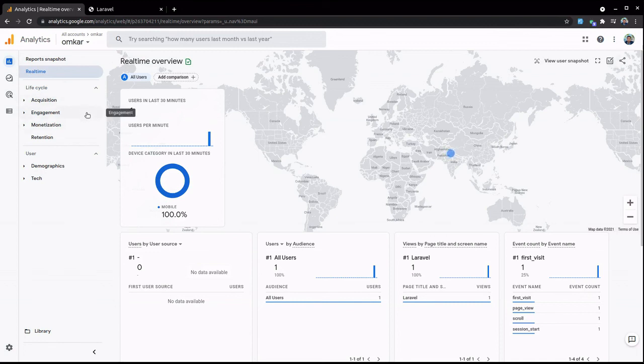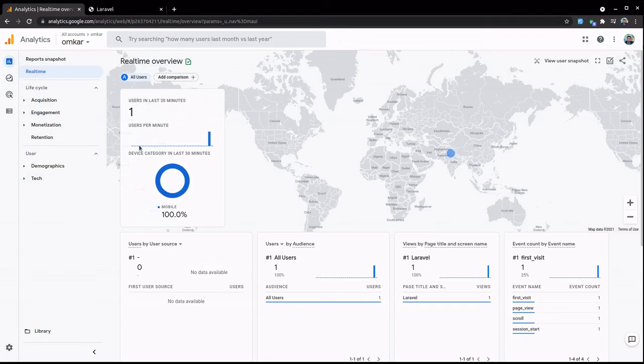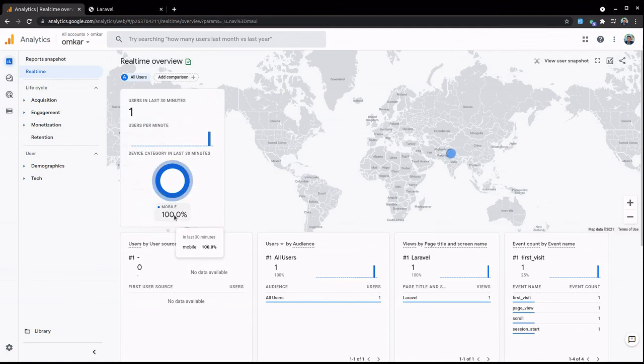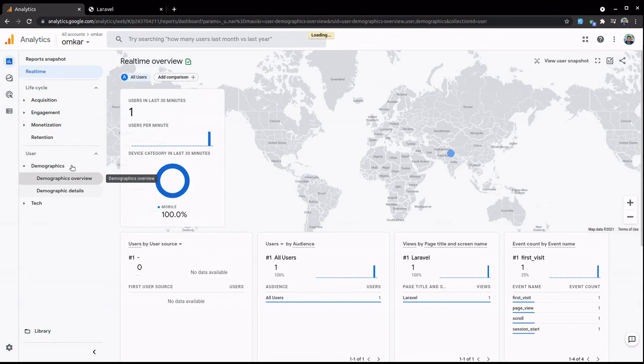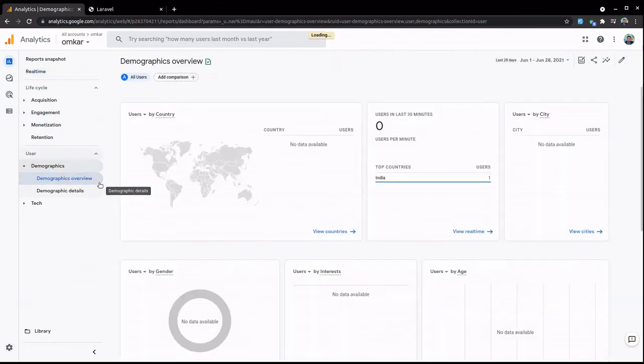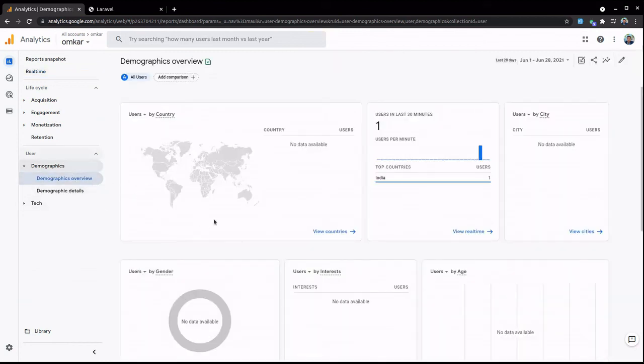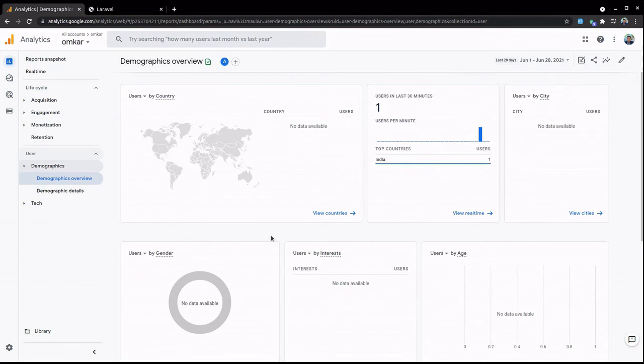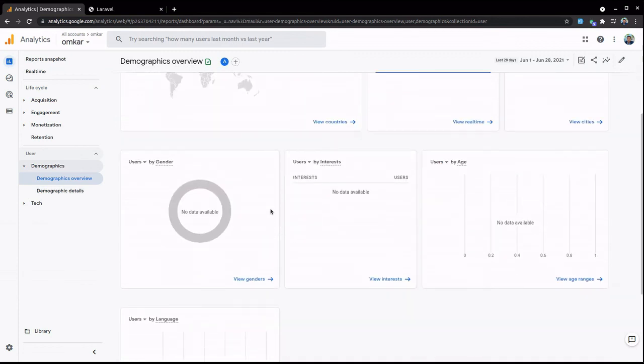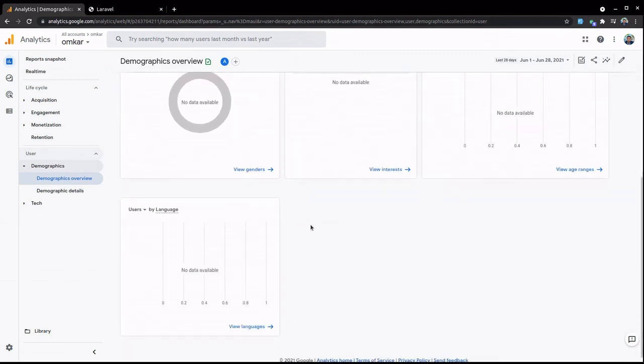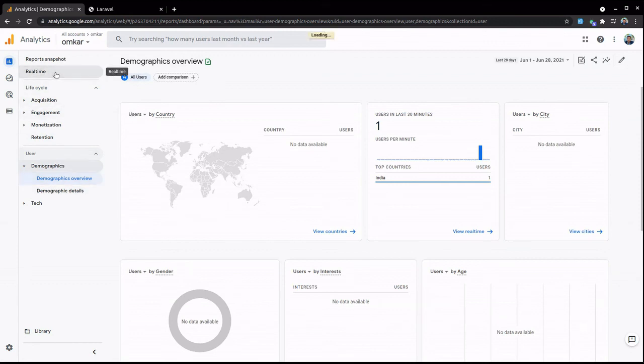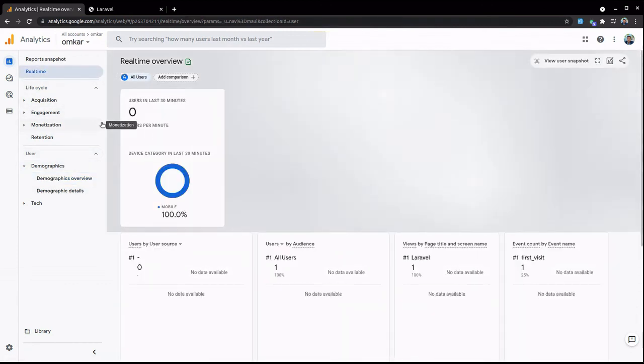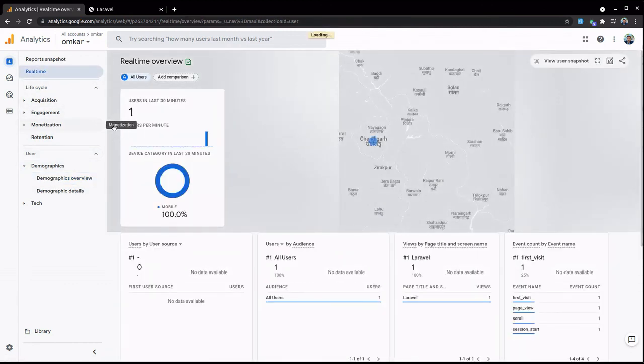Okay, as you can see, one user is here. I opened my website on mobile, so you can see one user is coming from mobile. And you can see more details - there are many details. You can filter your users or traffic by country, or you can see your traffic by gender, interest, age, language, and many more. So that's it for today's video.